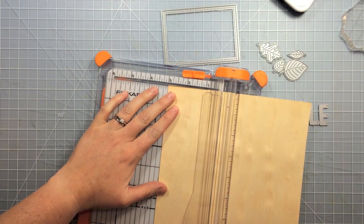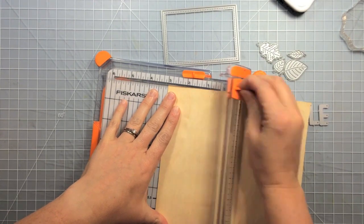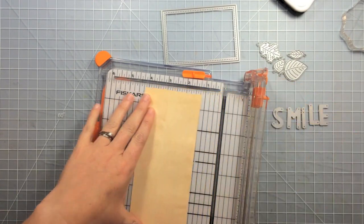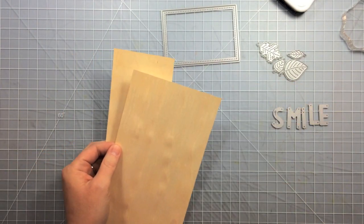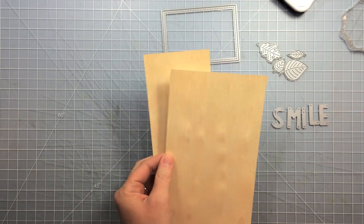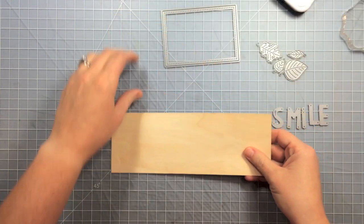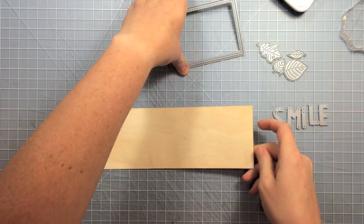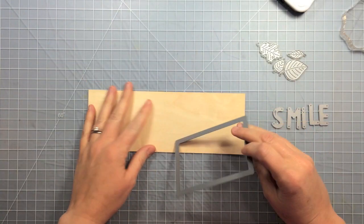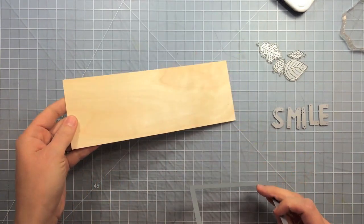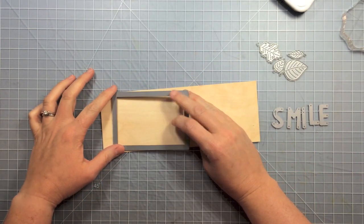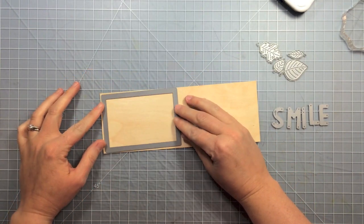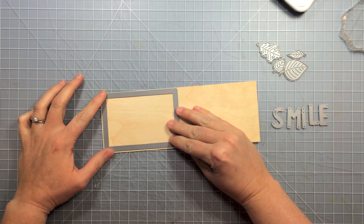So it's really easy to cut with a paper trimmer here. So I'm just going to cut my piece down to a 3 inch piece of paper here, and that way my stitch rectangle die that I'm using is going to fit on there. It's slightly smaller than 3 inches wide.